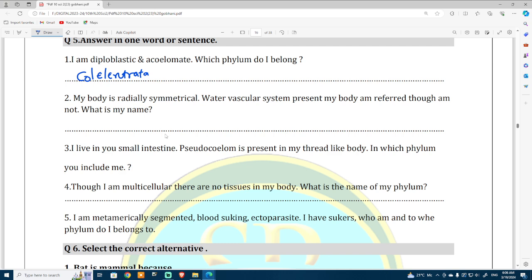My body is radially symmetrical — the answer is starfish.